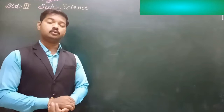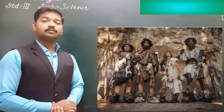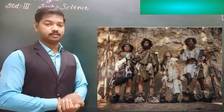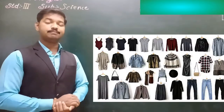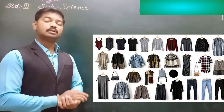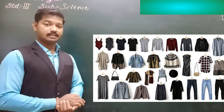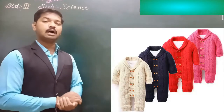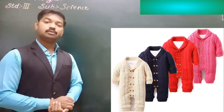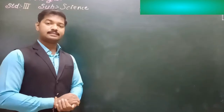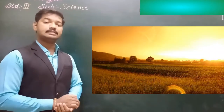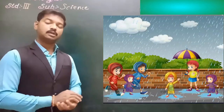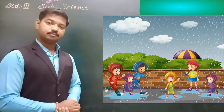Early humans used skin of dead animals or leaves to cover their body. But nowadays we wear clothes to cover our body as well as to protect ourselves. Clothes help us to keep ourselves warm in winter, protect ourselves from the sun's heat in summer, and protect ourselves from rain and insects.